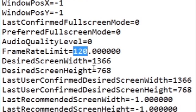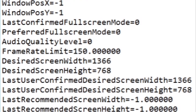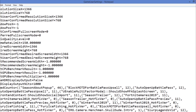Set the FrameRateLimit to a number your PC can handle. If you have a low-end PC, I would prefer you set it to 60. If it's a higher-end PC, go to 120, or you can set it to 150 — 150 is the max, don't go above it. I'm going to set it to 120.